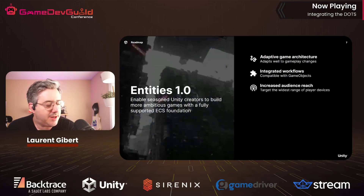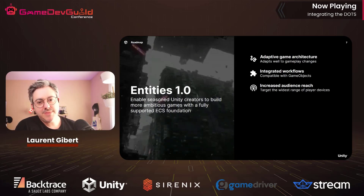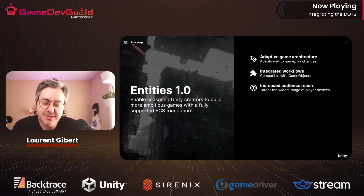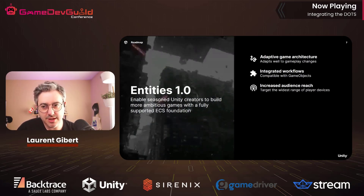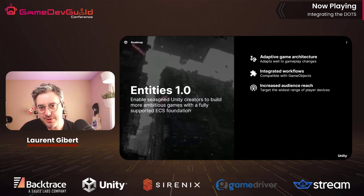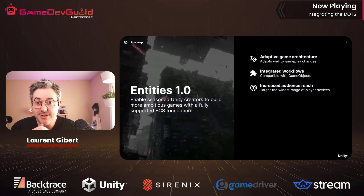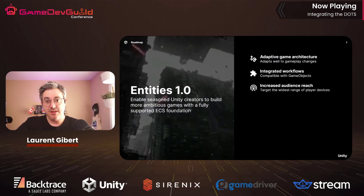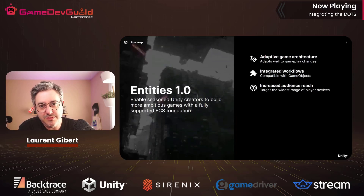The third category from early adopters is the level of control ECS gives you over target devices. Device fragmentation is a reality, especially on mobile, and without ECS you don't have a lot of control over how memory works or how threads are scheduled. That lack of control means you may have to drop certain devices. With ECS, studios told us they obtained the level of control that enabled them to fit into complex constraints and increase the number of devices they could reach with the same complexity of gameplay.